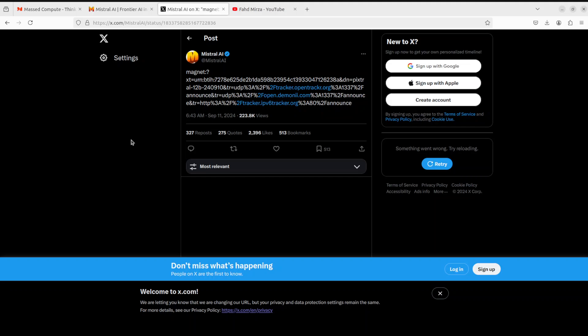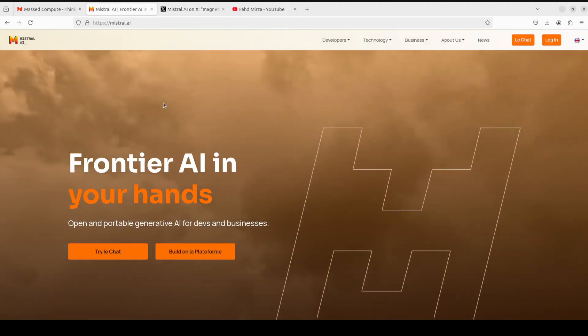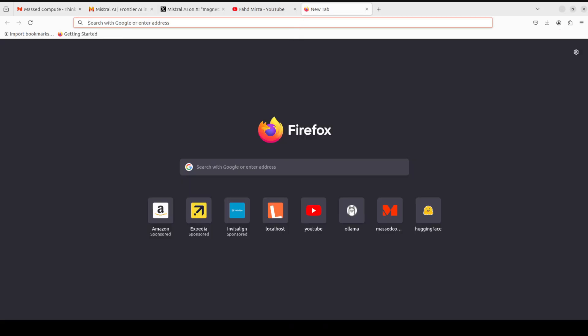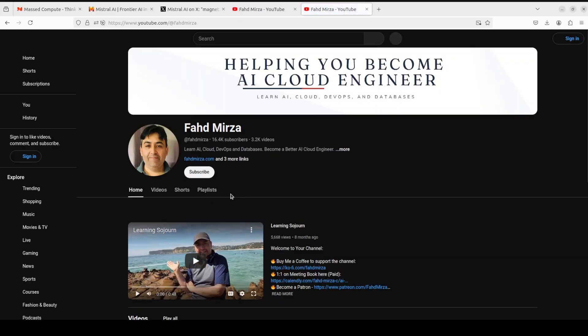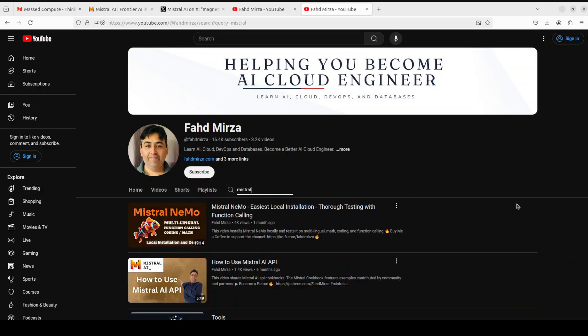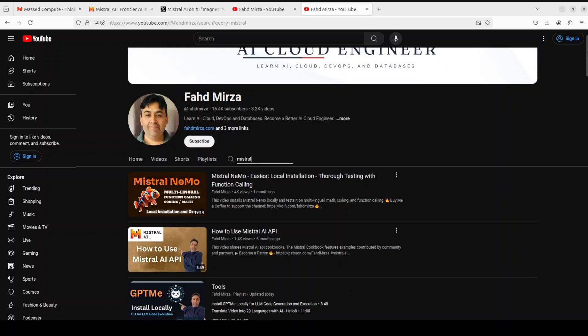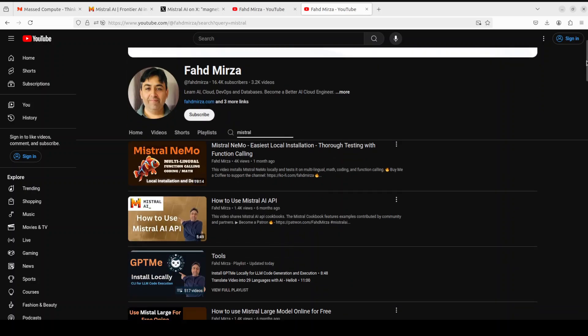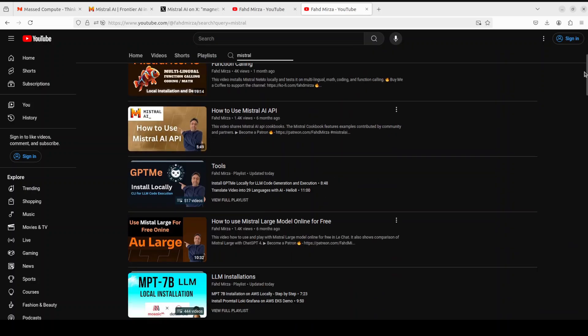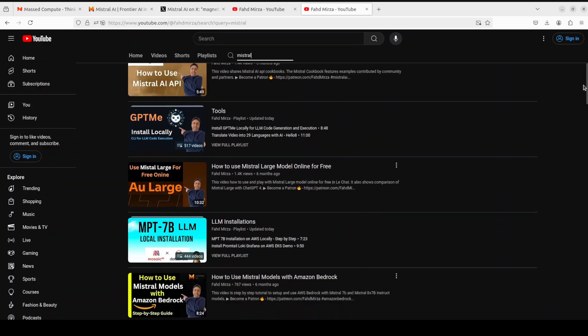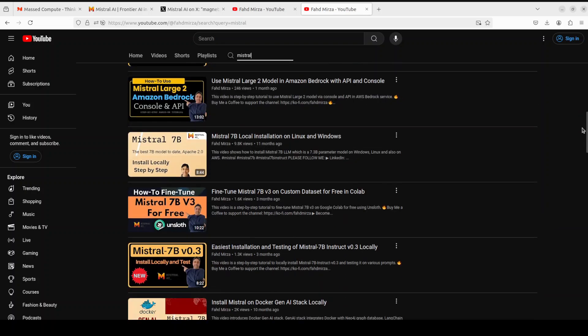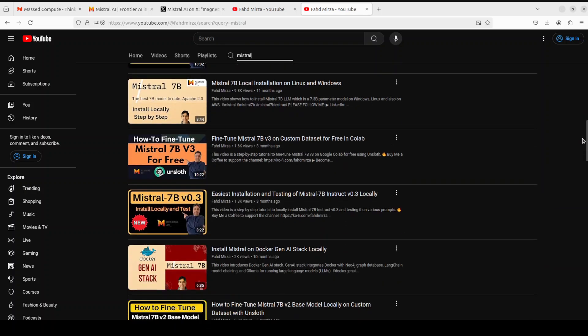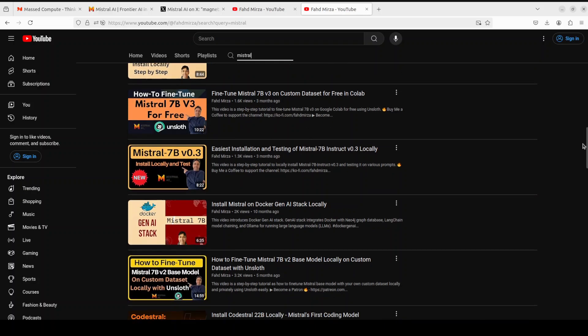If you don't know what Mistral is and what exactly its models are, I would highly suggest you go to my channel and search for Mistral. You should be able to find heaps of videos. Let me show you - I have done more than 50 or maybe even more videos on different models of Mistral.